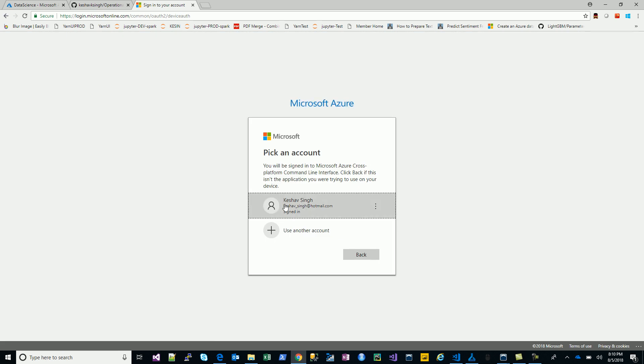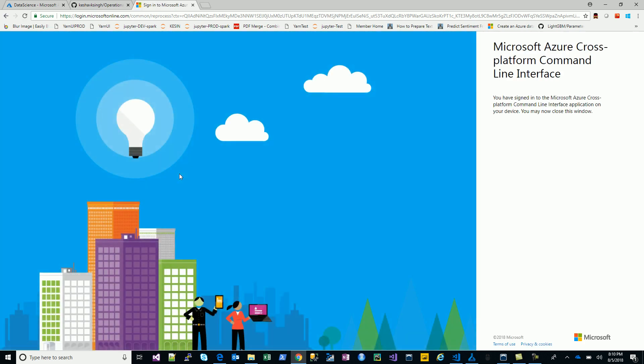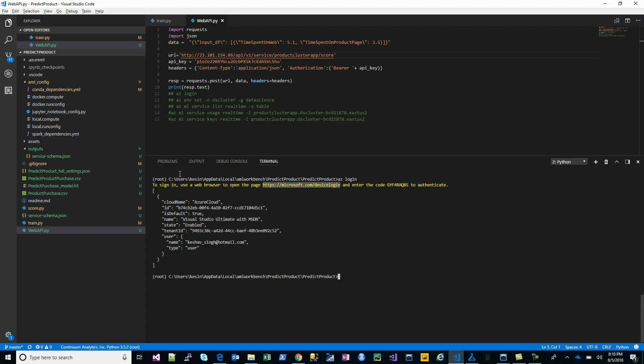It asks for my Azure account, so yeah, you're done with the login. That logs me in, and once you're there, what you would do is you would just set the environment.